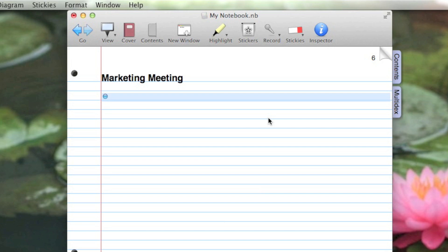Rather than create a new divider page right here, let's go to the Contents page. To do that, I'm going to click on the tab named Contents here in the tab strip.